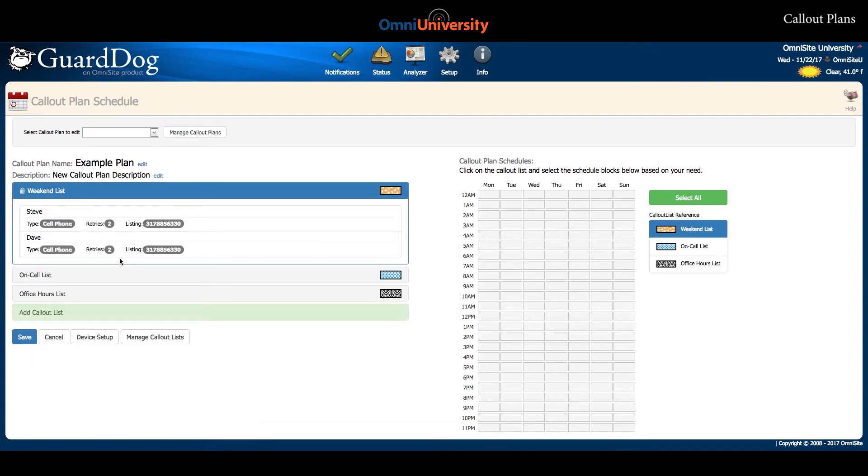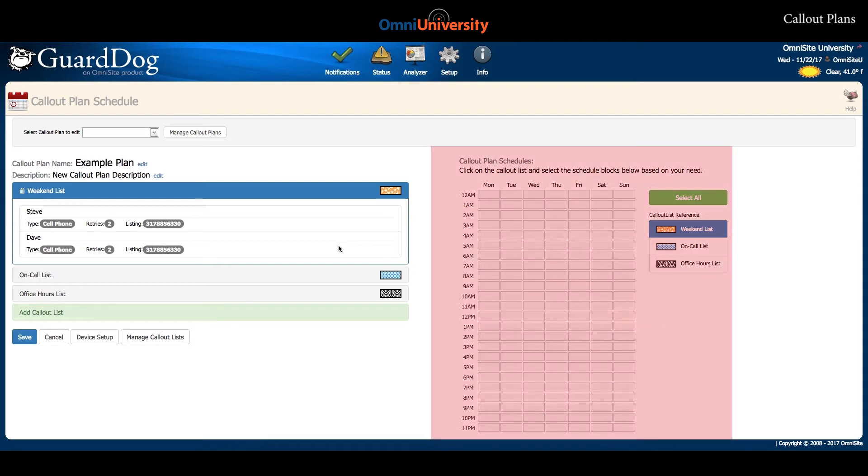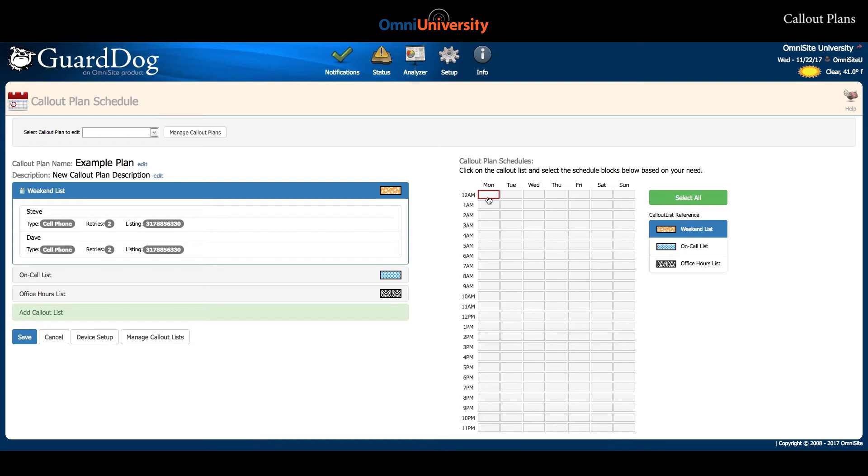Once you have added the lists you plan to use, you are ready to schedule the lists on the planned schedule to the right. You will notice that the schedule features an hourly breakdown of all seven days of the week.